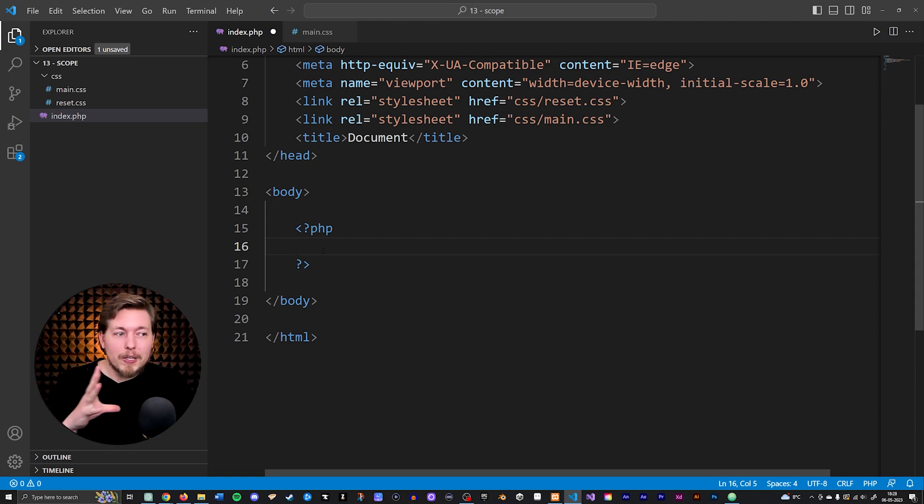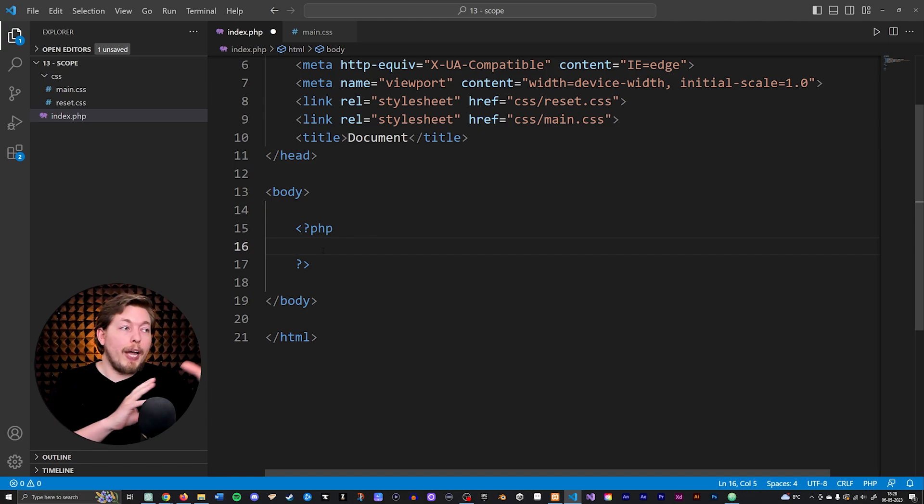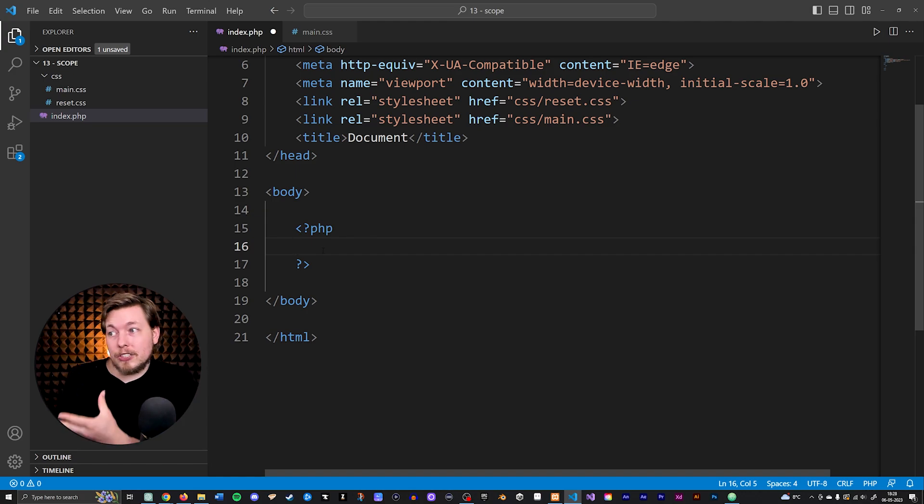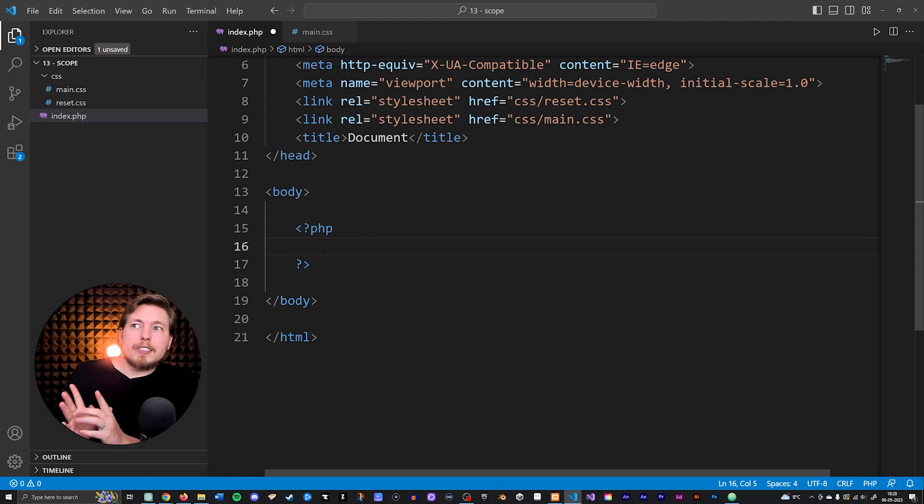When you have a dynamic website, all of a sudden you can start changing content, or if you were to hand off a website to a client, they can start changing content themselves if you want them to be able to do that.